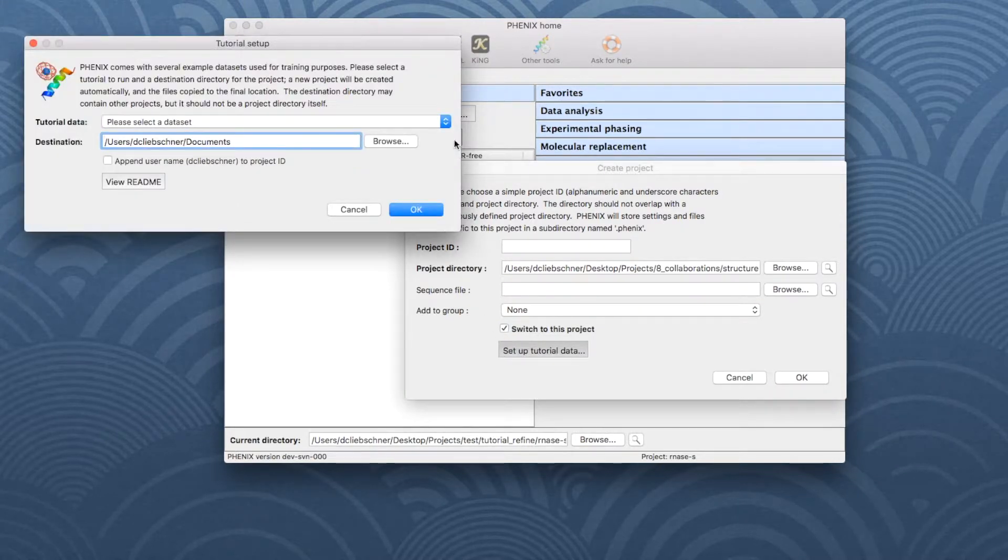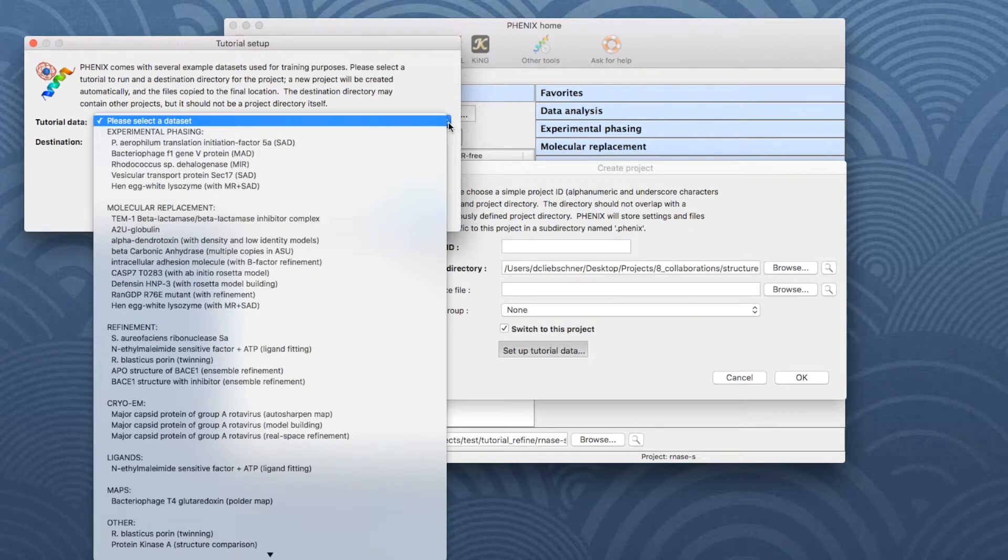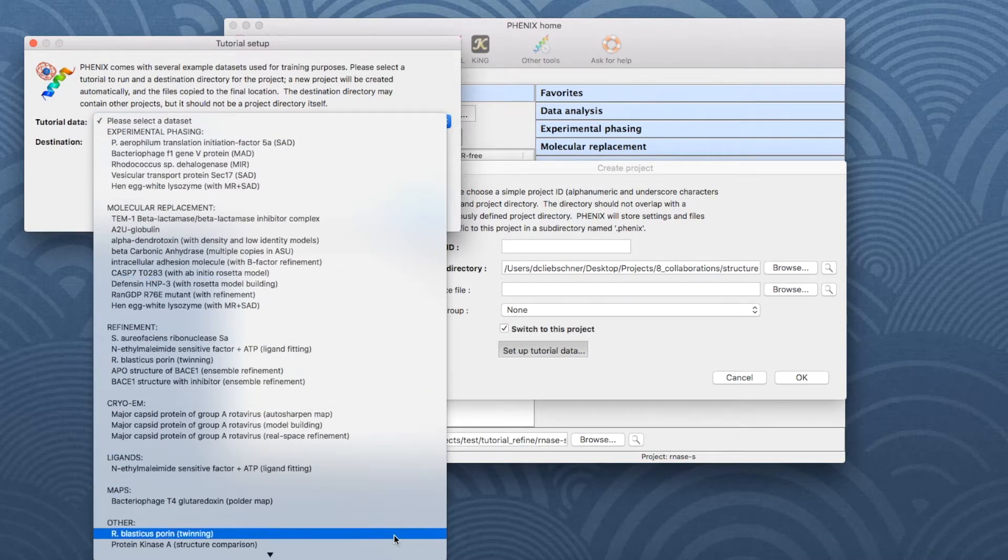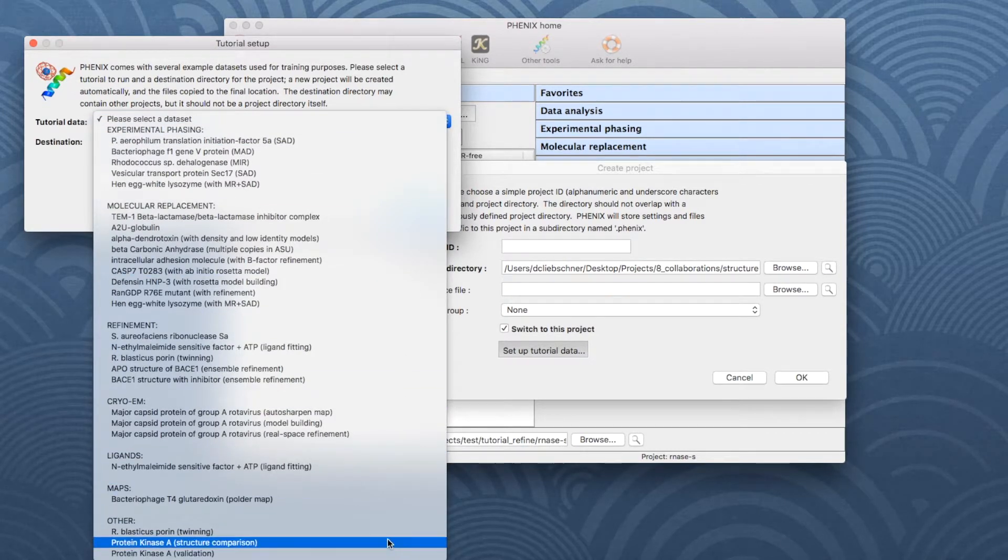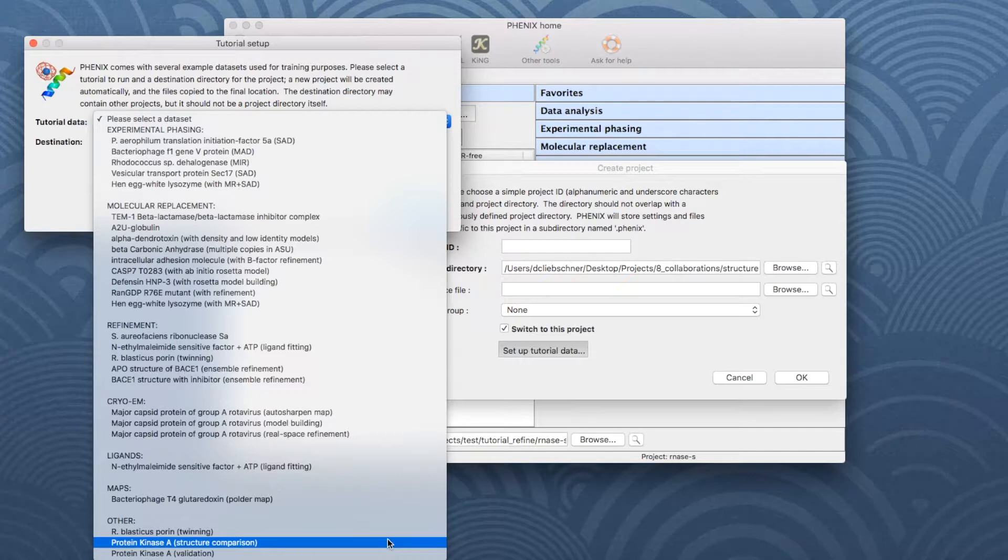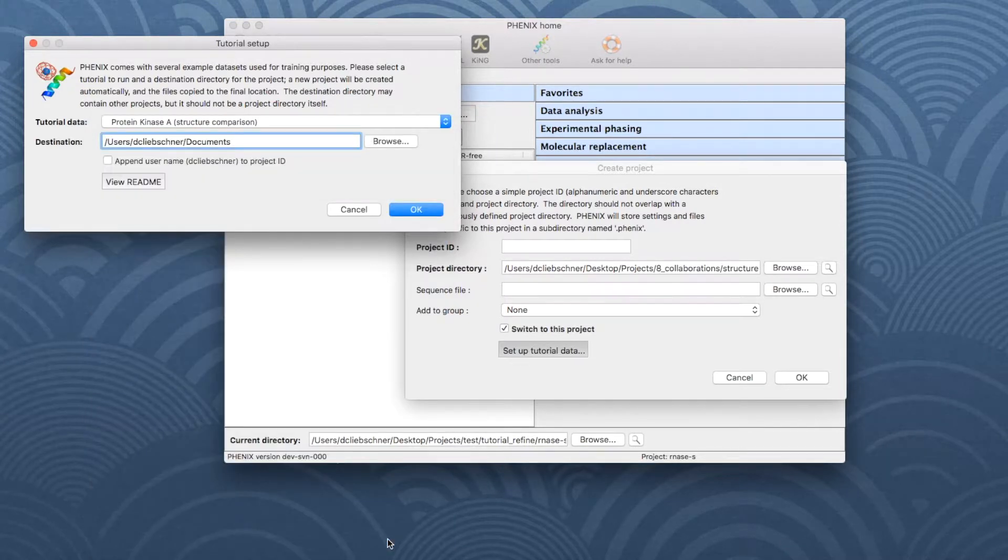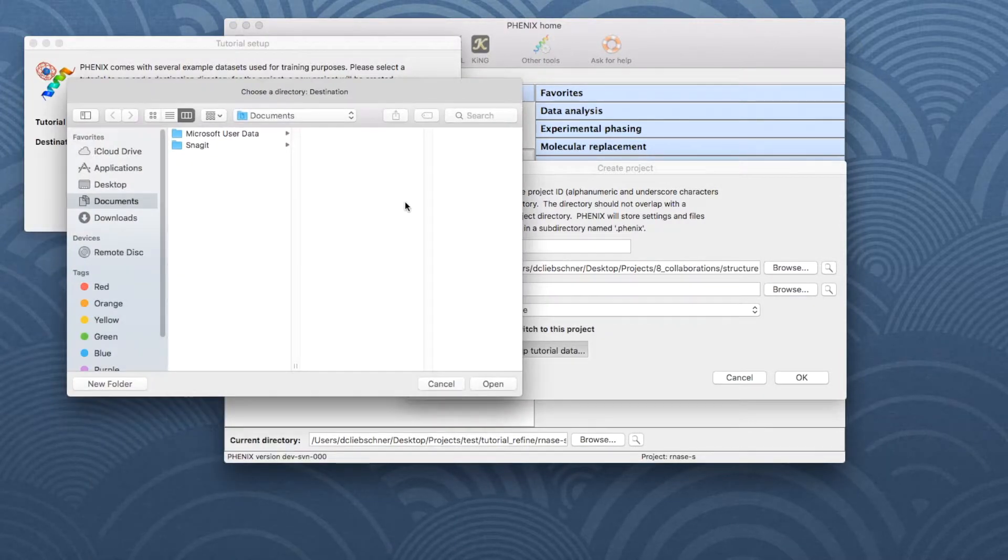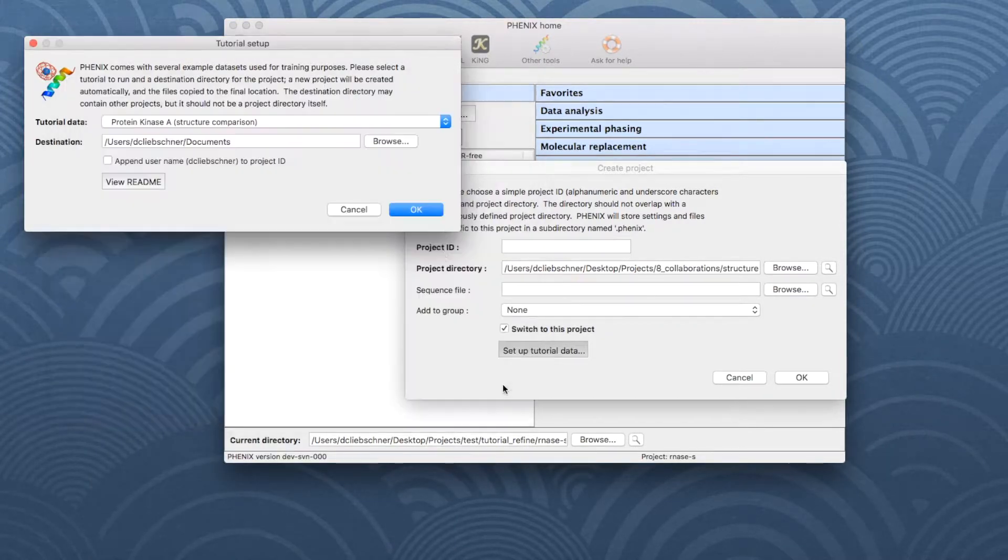In the new window, open the drop-down menu next to Tutorial Data. Go down to Other and choose the dataset in the middle, called Protein Kinase A Structure Comparison. Choose the directory and then click OK.